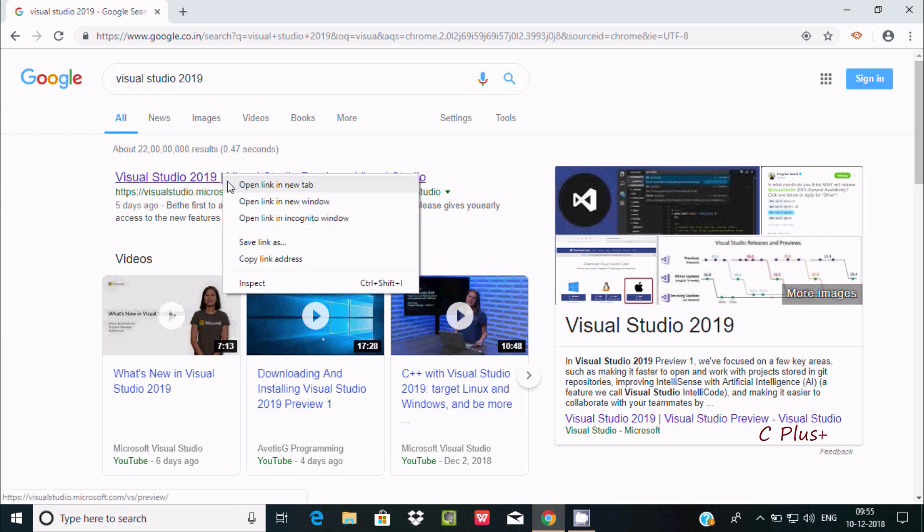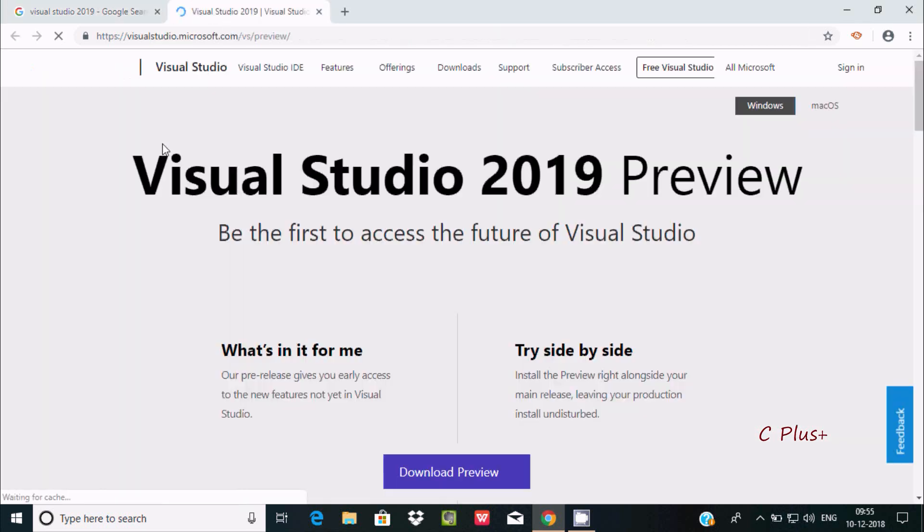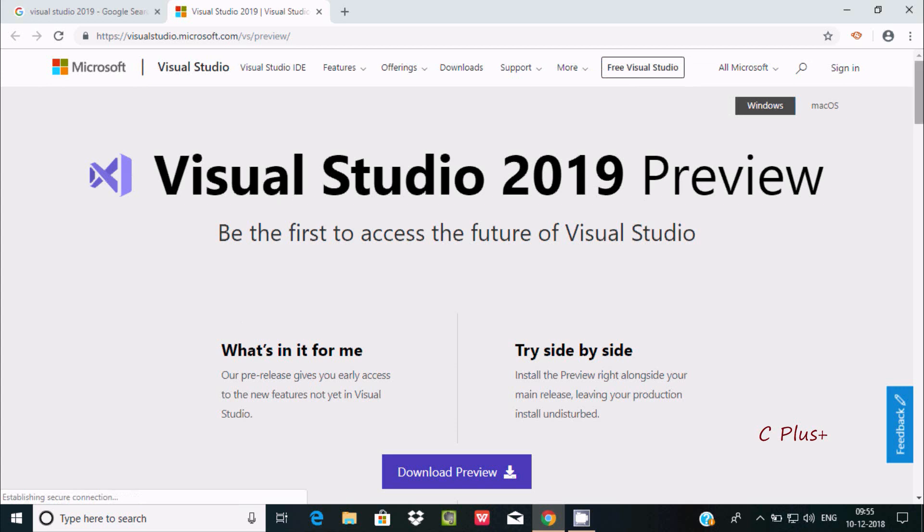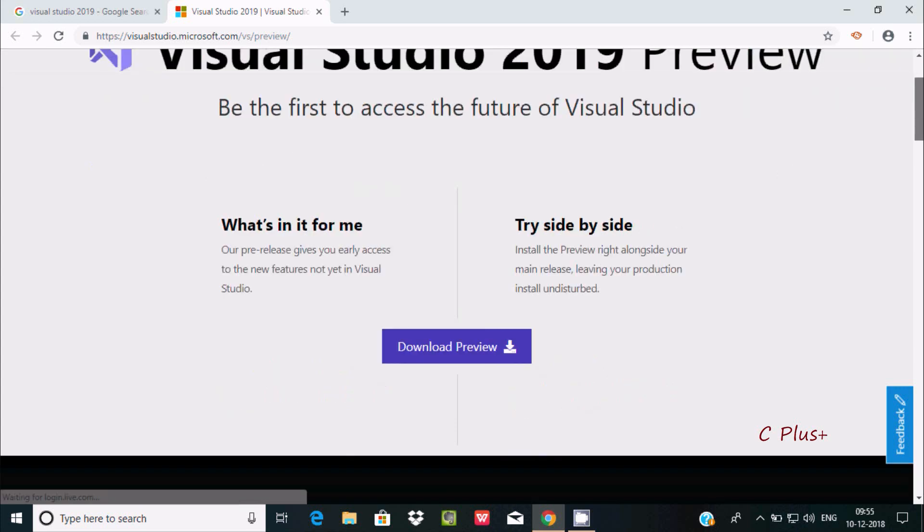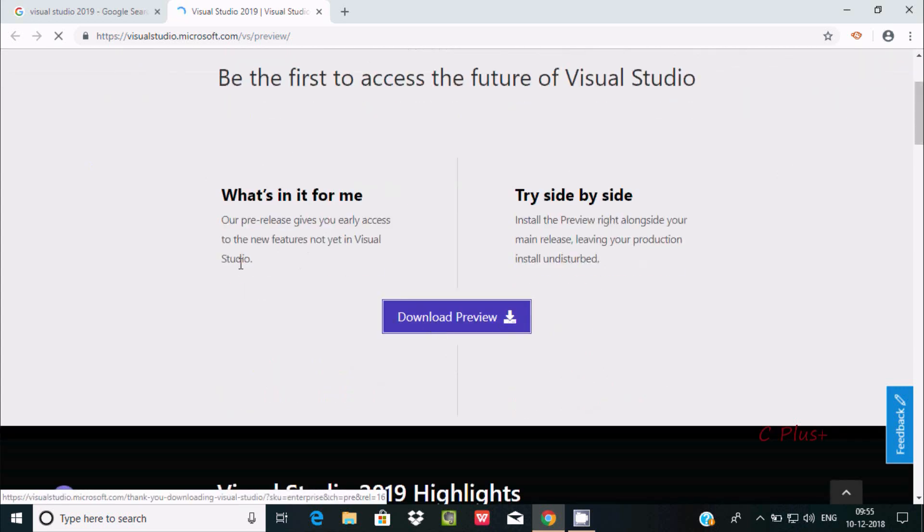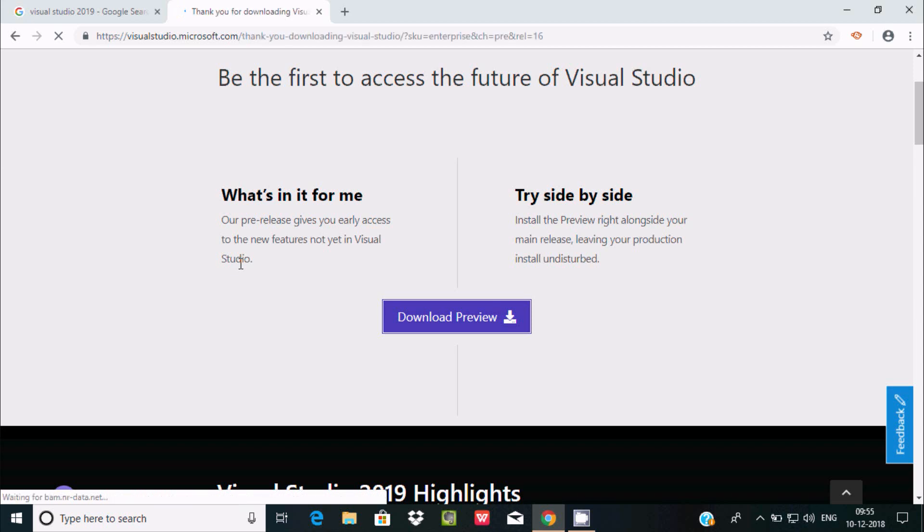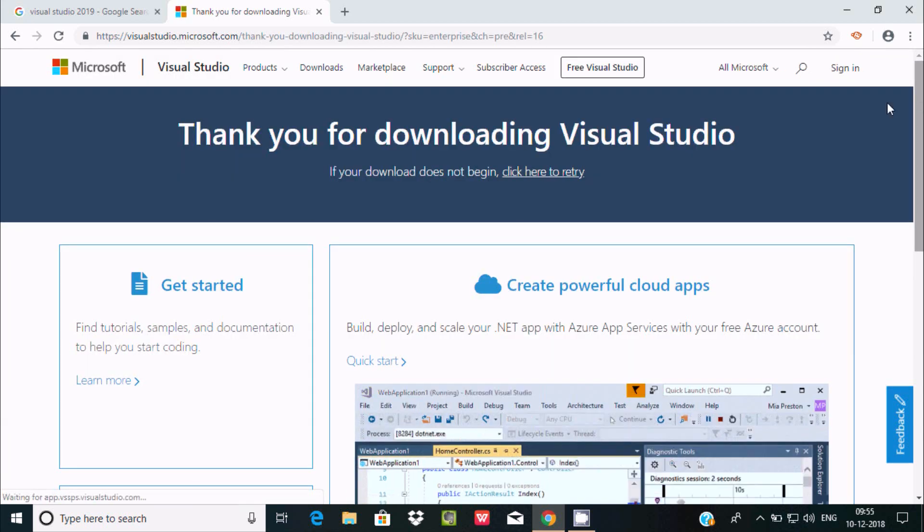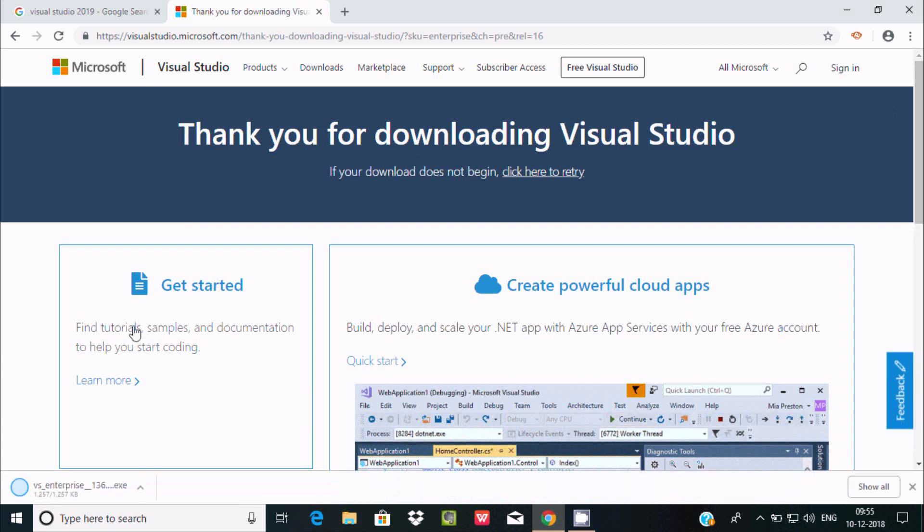Let's click that link for Visual Studio 2019 preview. This is all the details. Now click on download preview. Inside Visual Studio we can write our C# coding. It's downloading now.